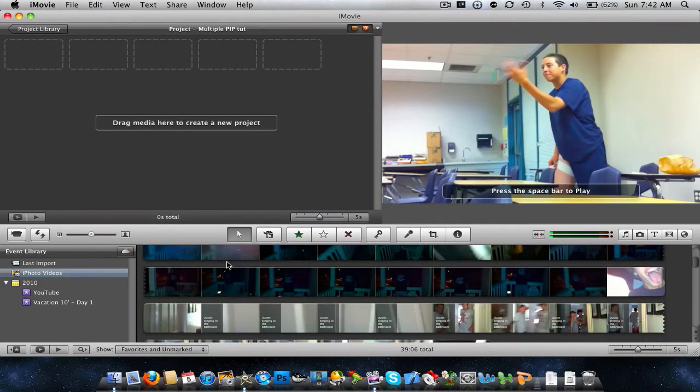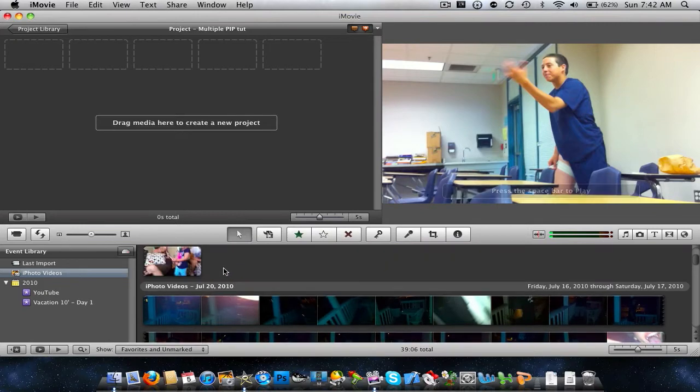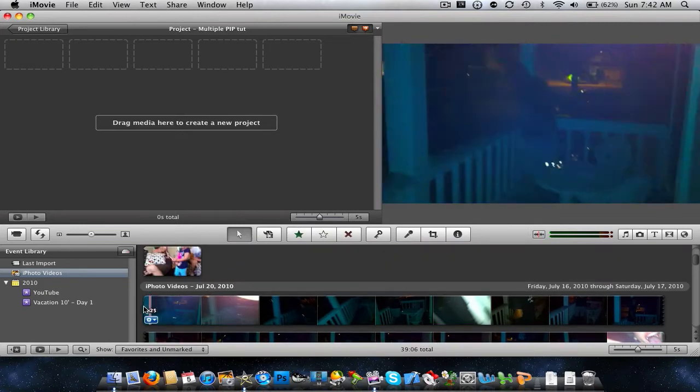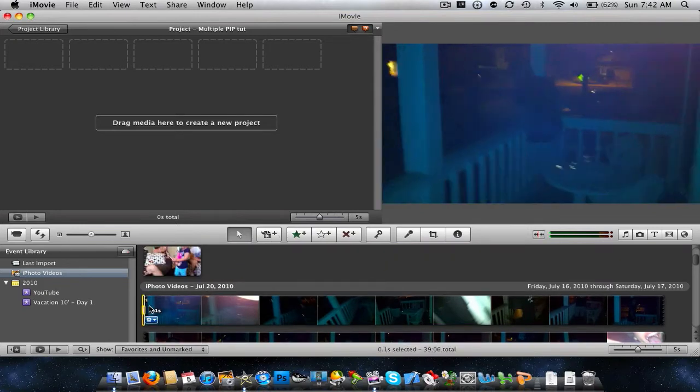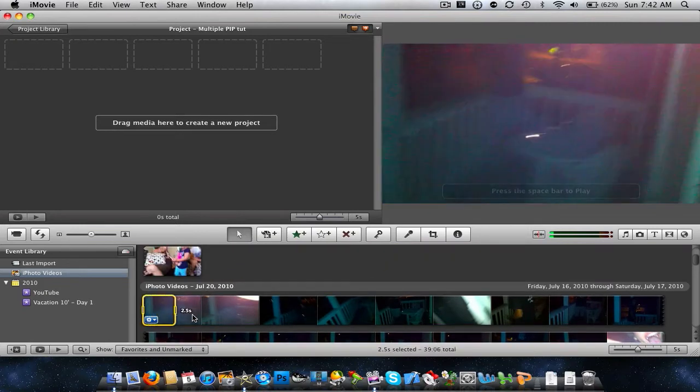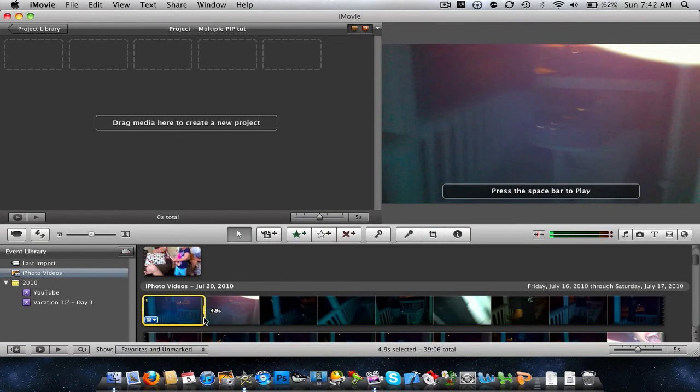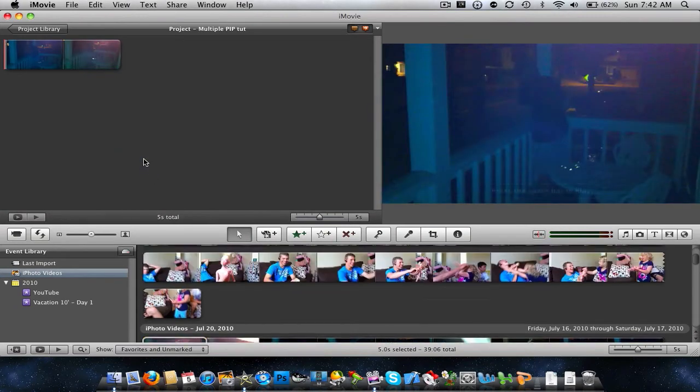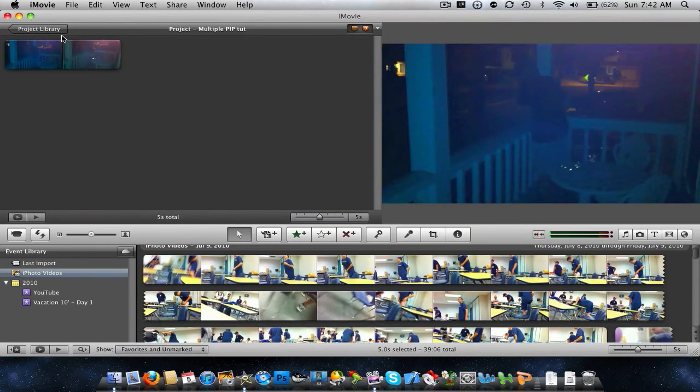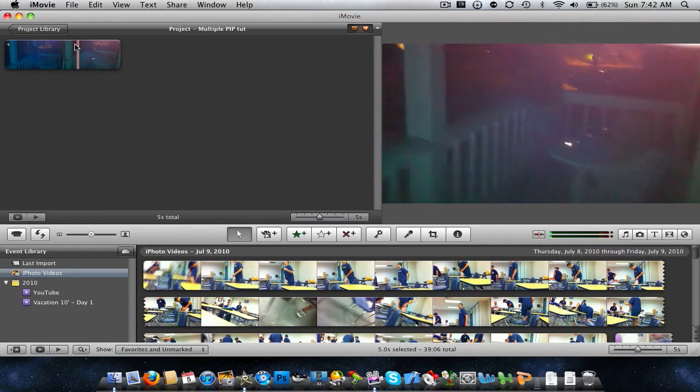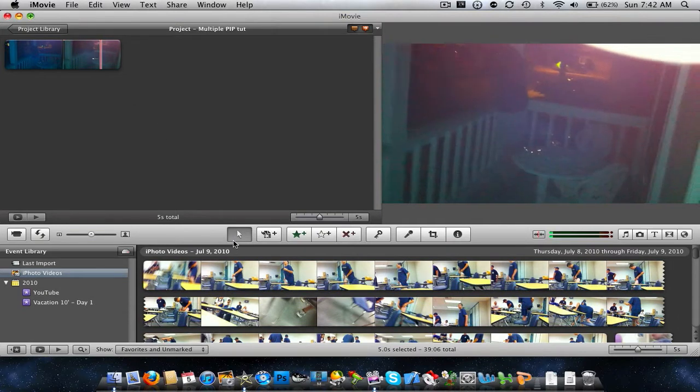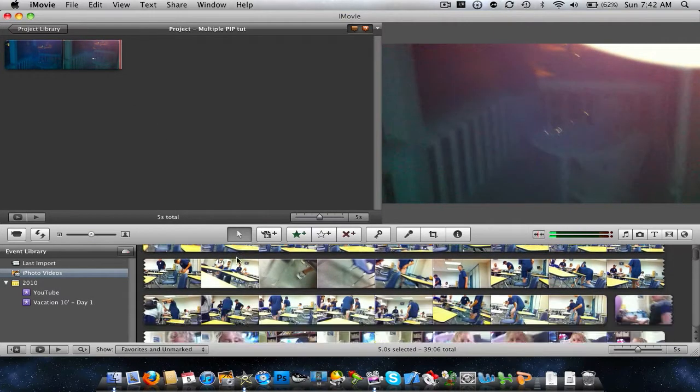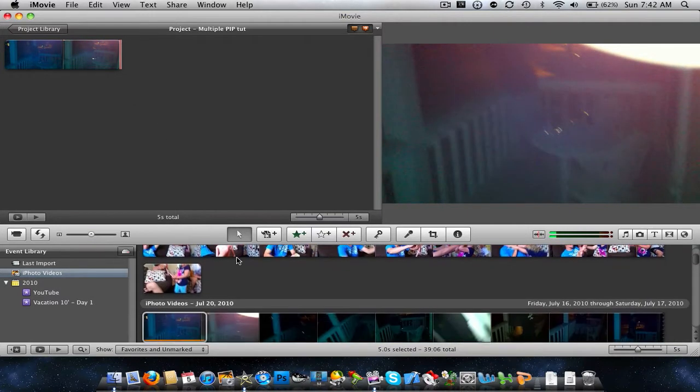How about we just use like this, because you can't see them. Okay, five seconds. Here it is.